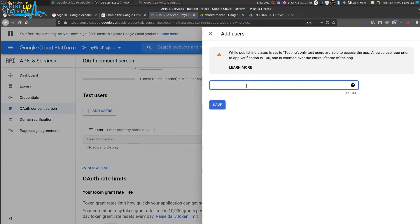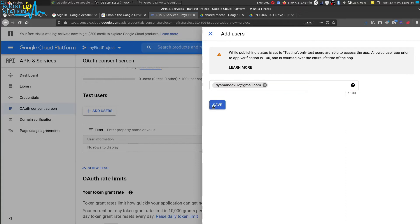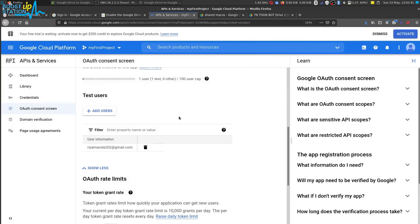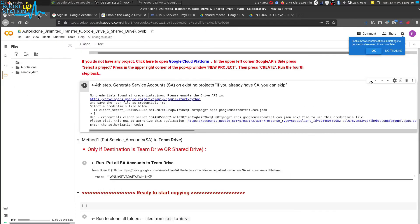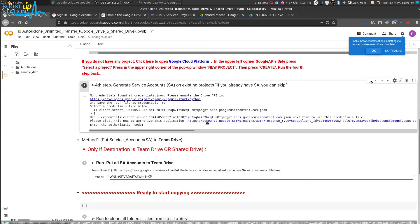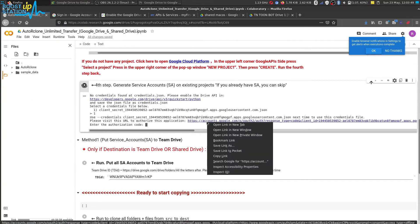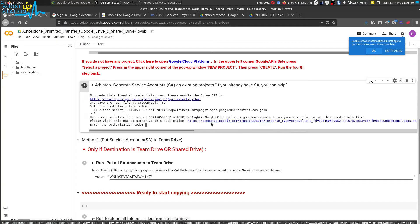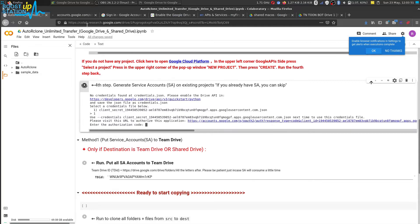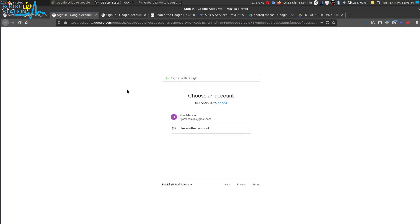Now enter the email address of the user that you have logged in and click on save. Now the user has been successfully uploaded. Let's get back to our clone page and open this link again in a new tab. Here it is, and choose the account that you have just added.